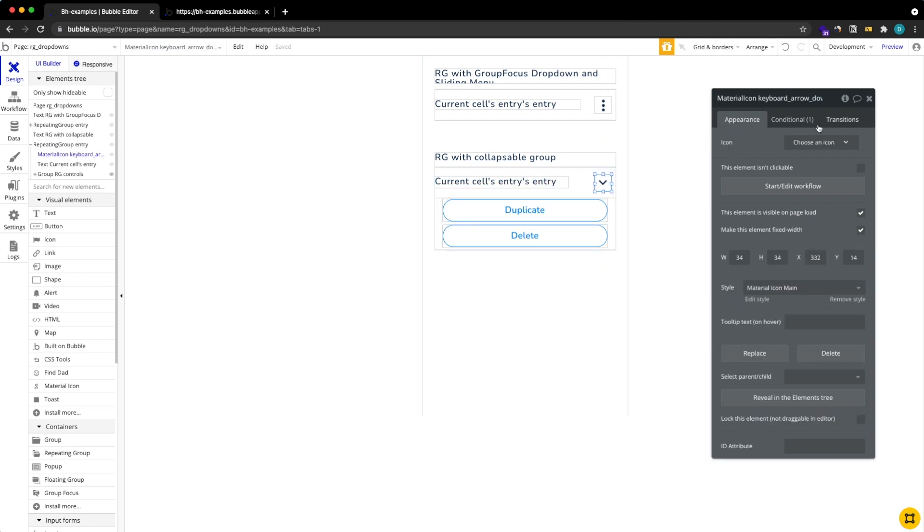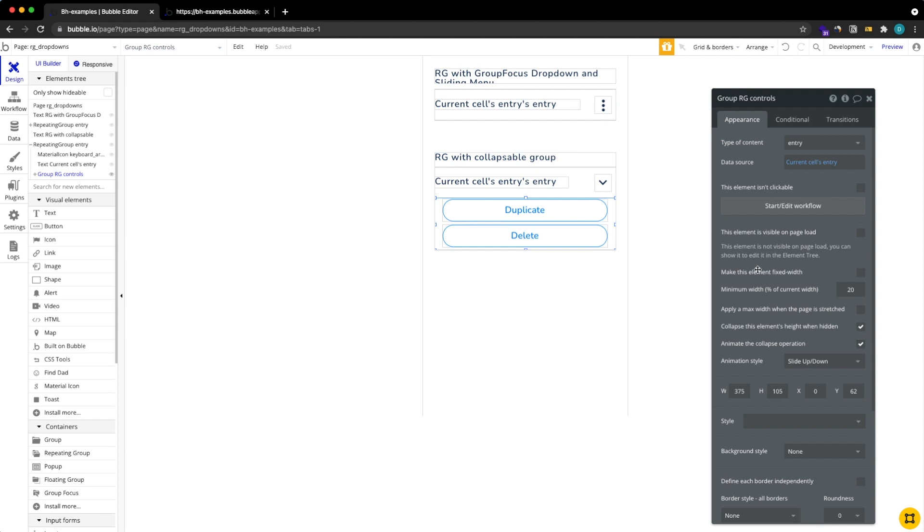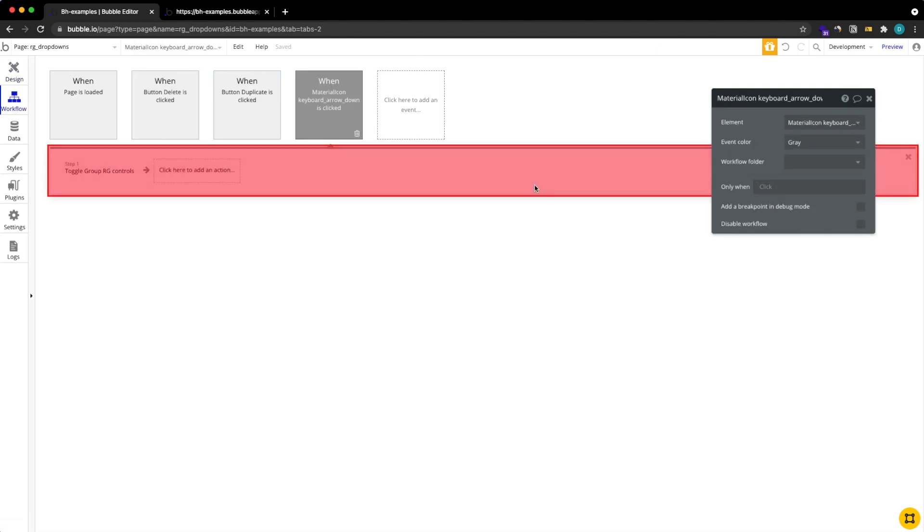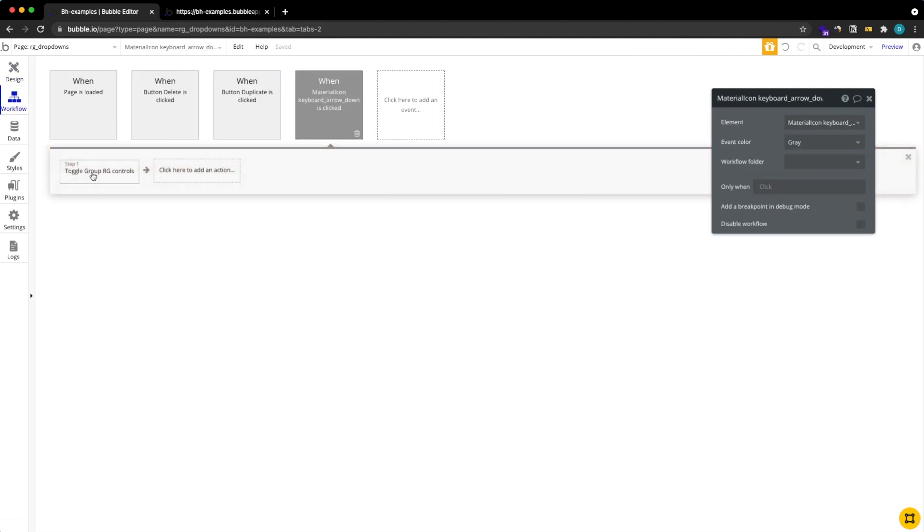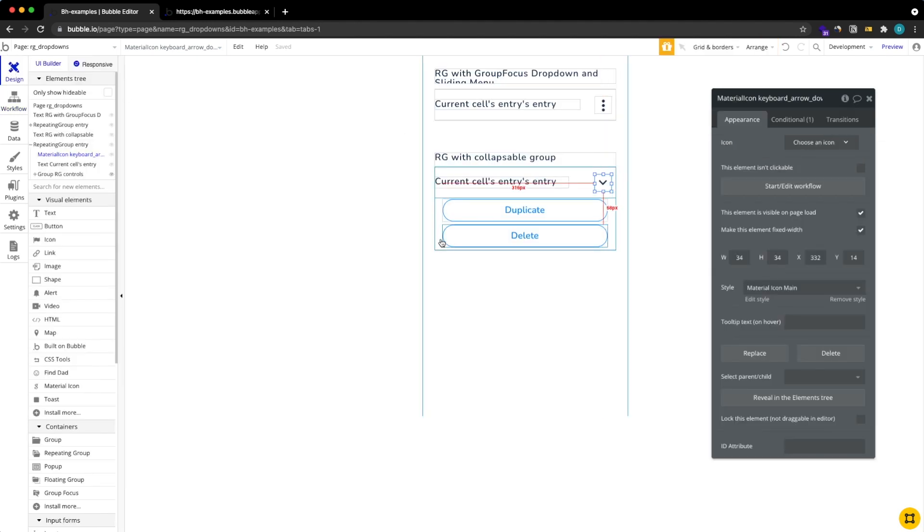You can use whatever icon, I'm using a material icon here. Also notice how the group here is set to collapse its elements height when hidden so this makes it collapse and also animate when it's being collapsed and also the element is not visible on page load. The workflow is pretty simple: if we click on our icon we toggle the group with the controls and this toggle, if you're not familiar with the term, is basically just hide it if it's visible or show it if it's not visible, so we just change the state of its visibility.